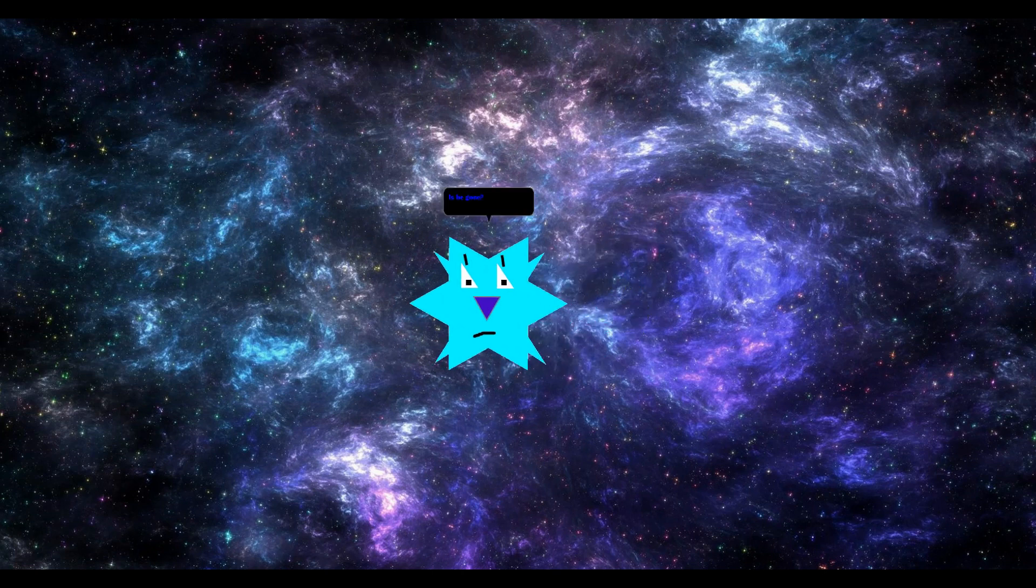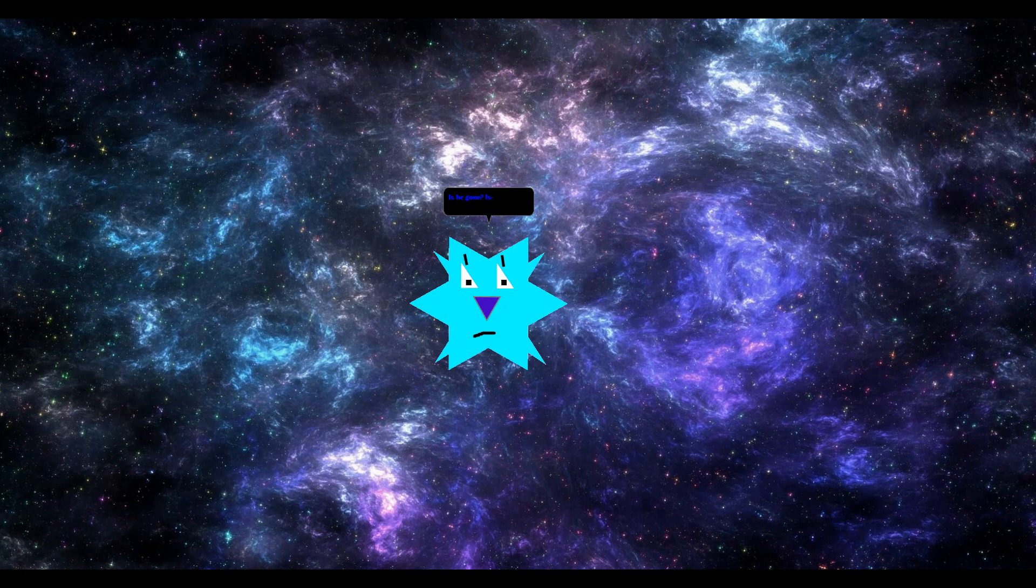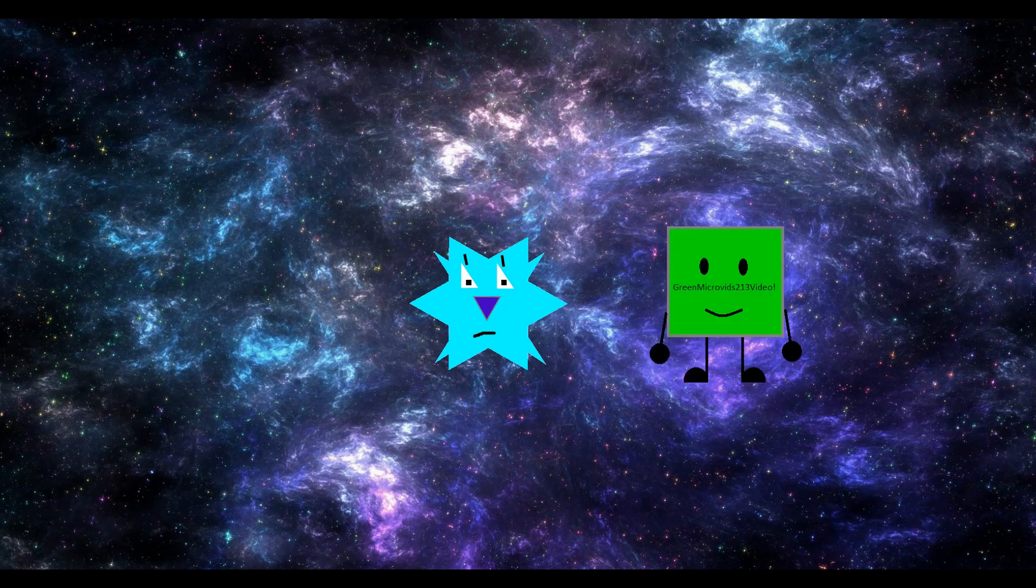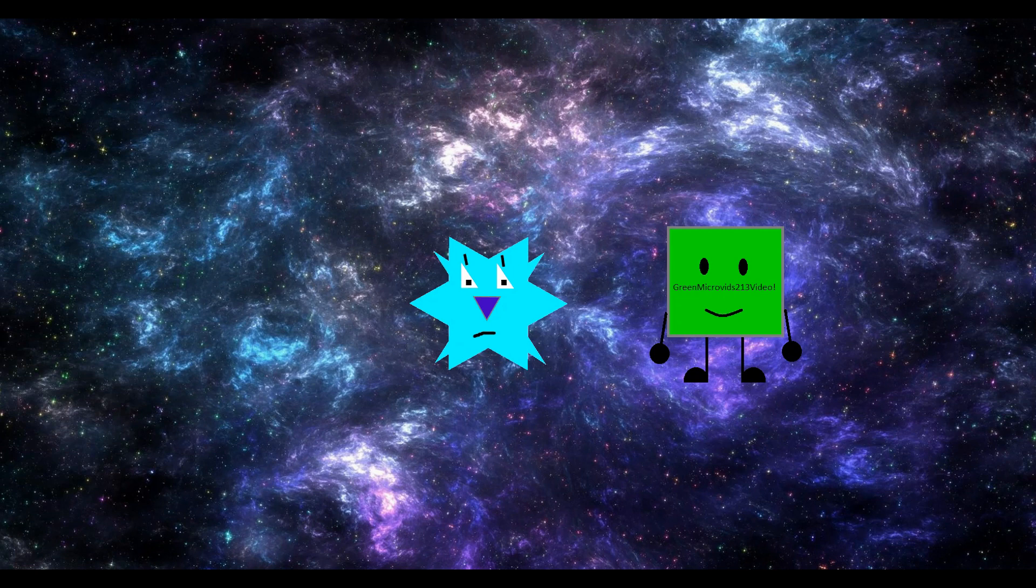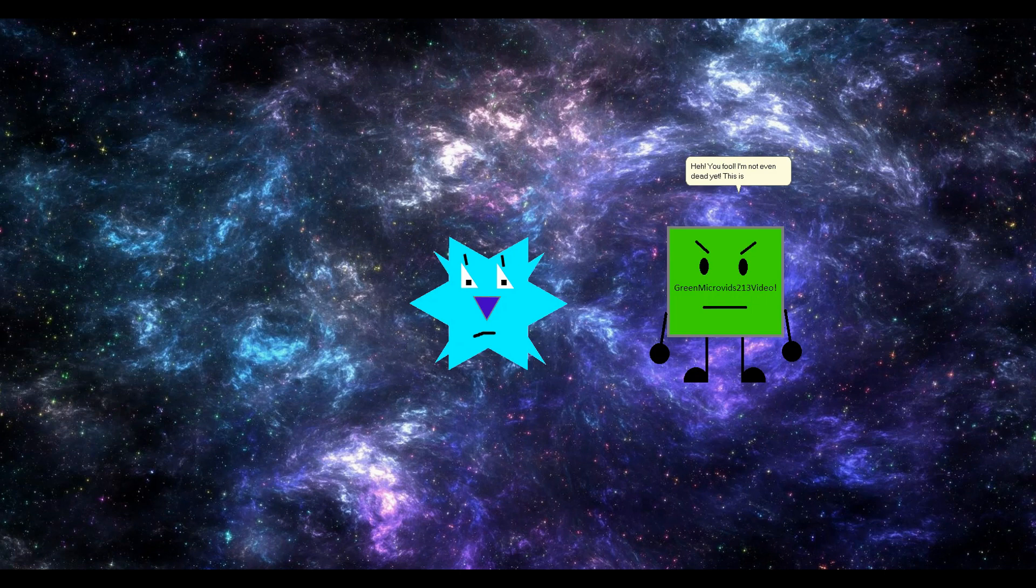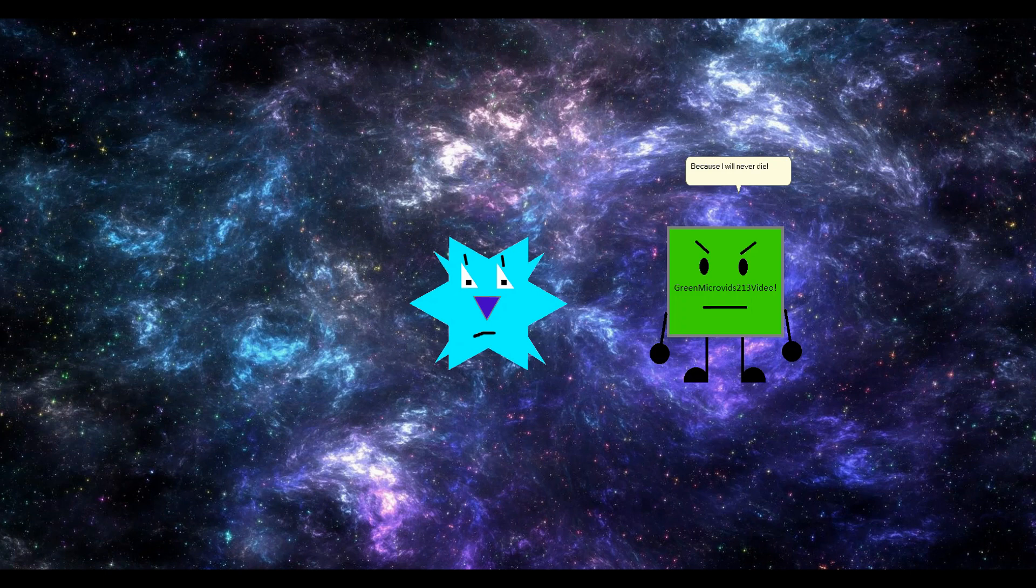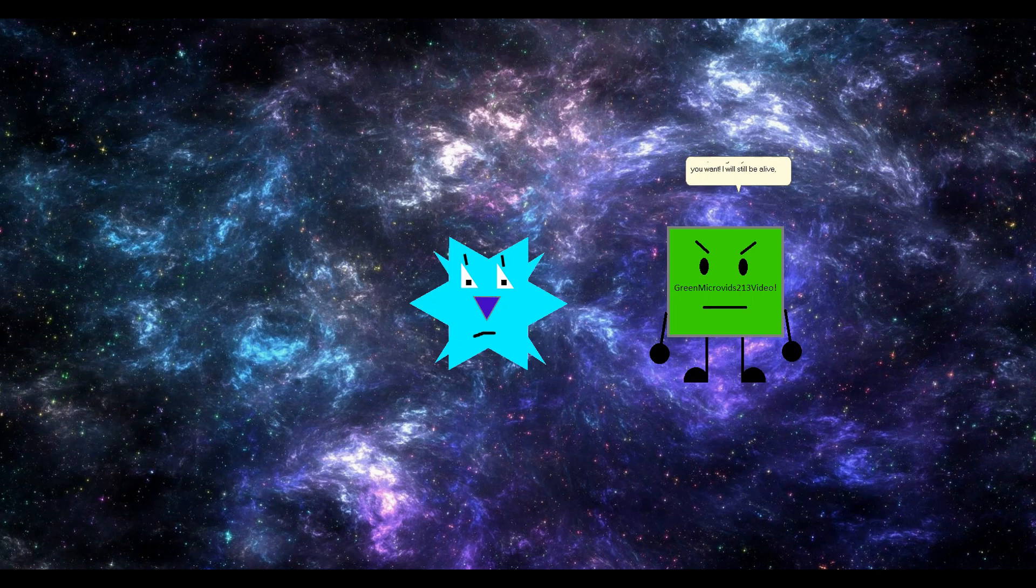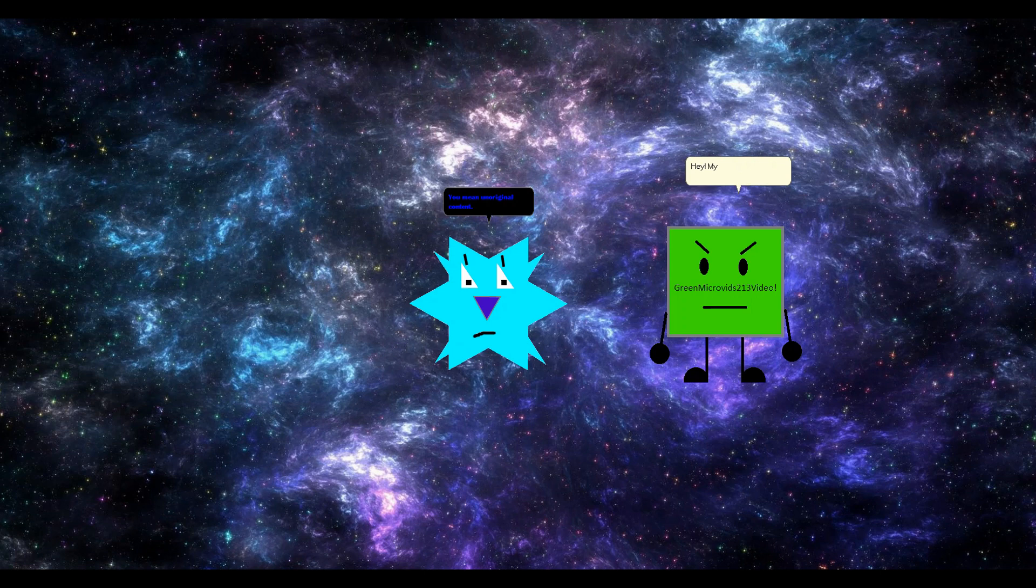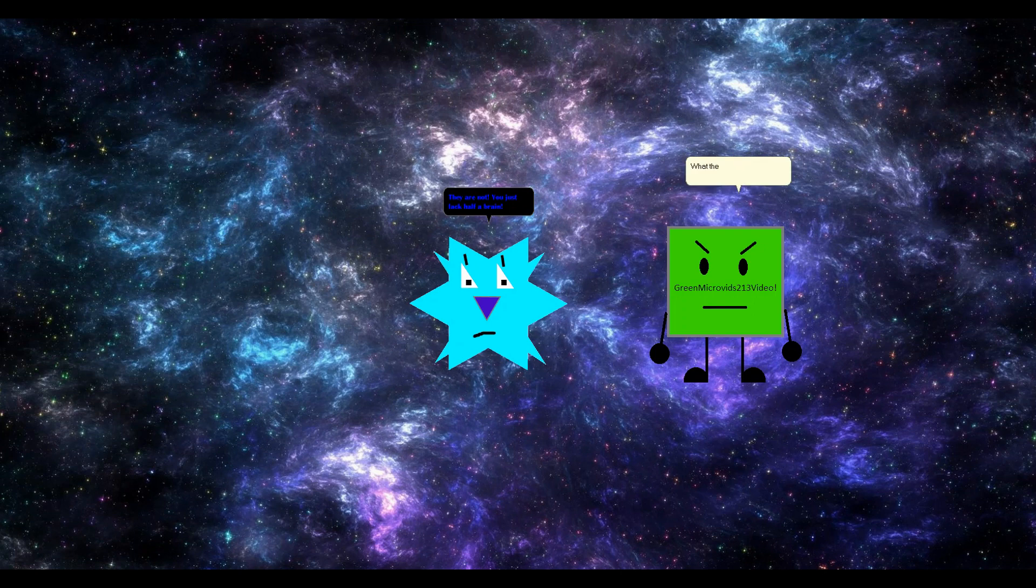Is he gone? Why can't you just die? Half a brain. What the fuck did you just say about me? I said you lack half a brain.